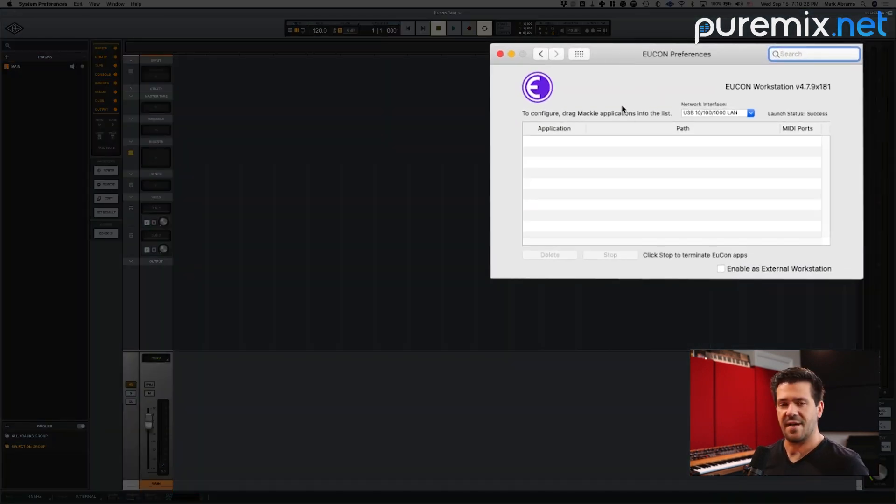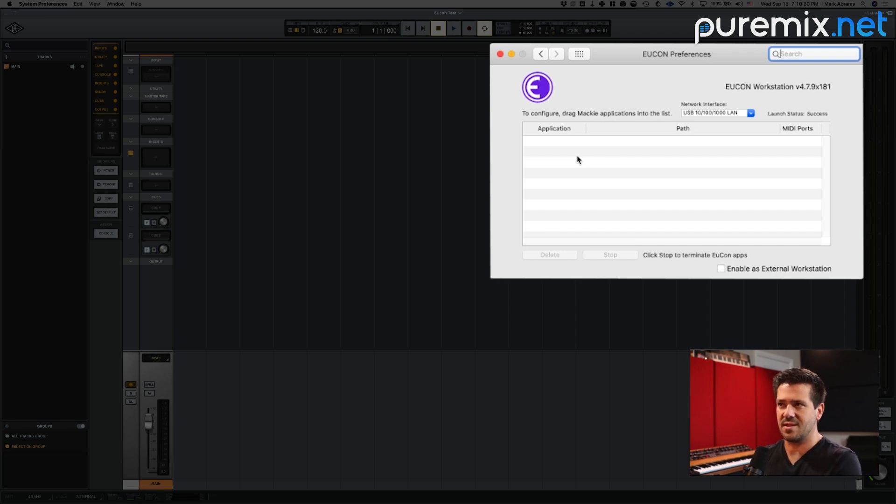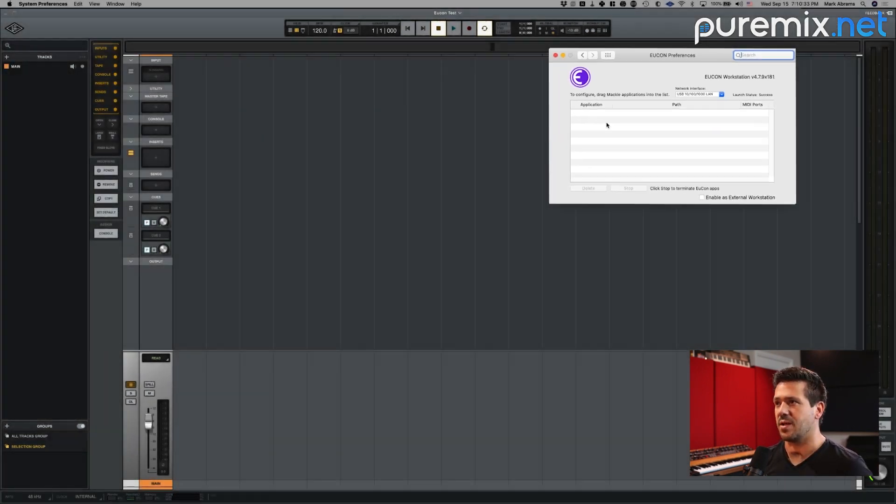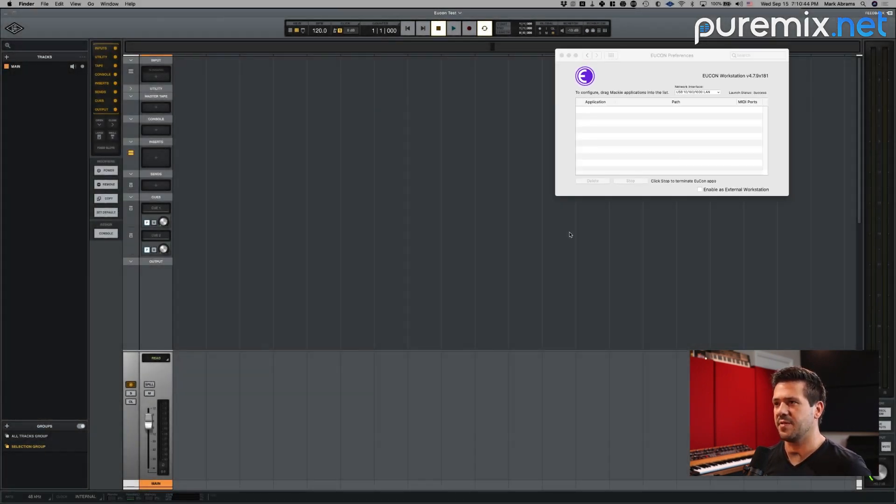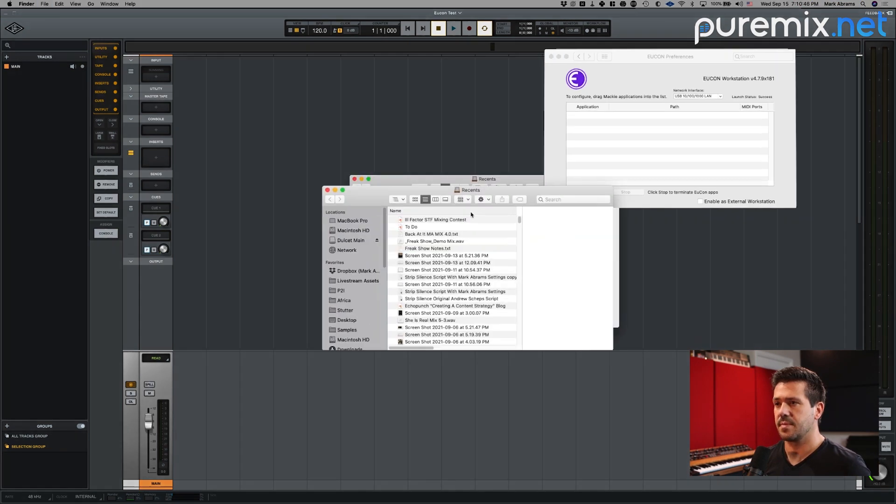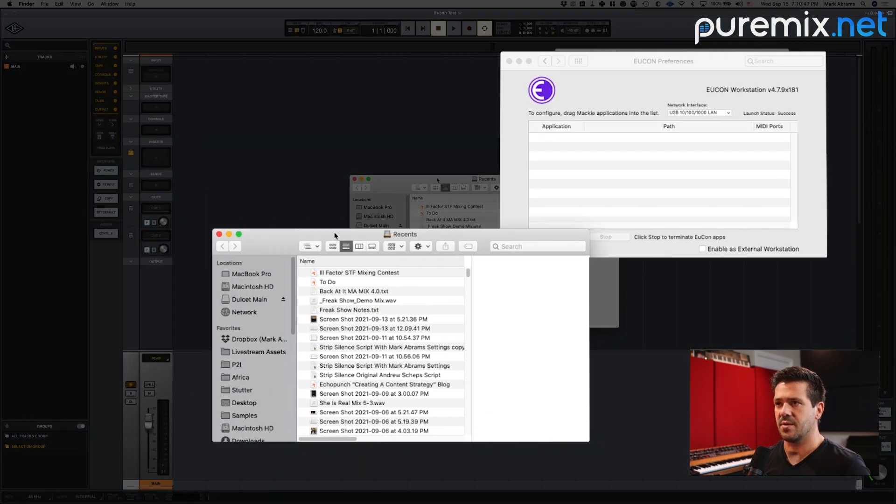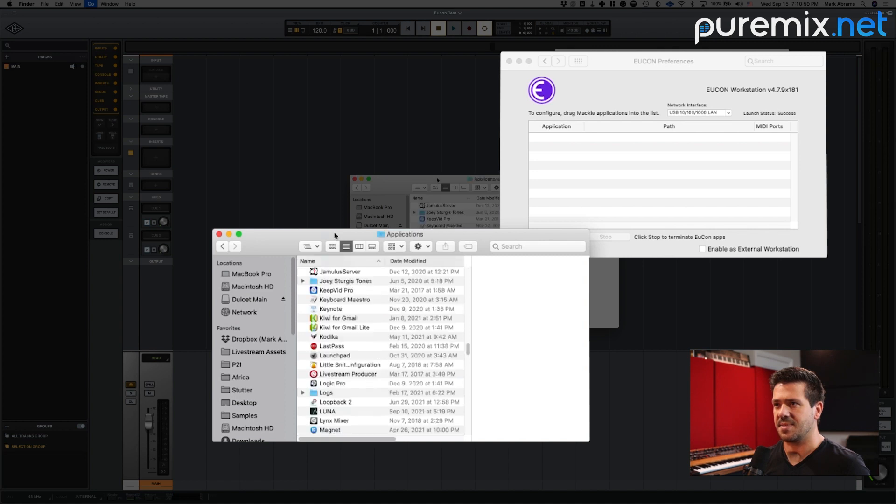And what you have to do is drag an application into this list that you want to be able to use the MCU protocol. So I'll open up a new finder window here and then I'm going to go to my applications folder. I'm just going to hit command shift A to get there. Find LUNA and I'm going to just drag that into the list.